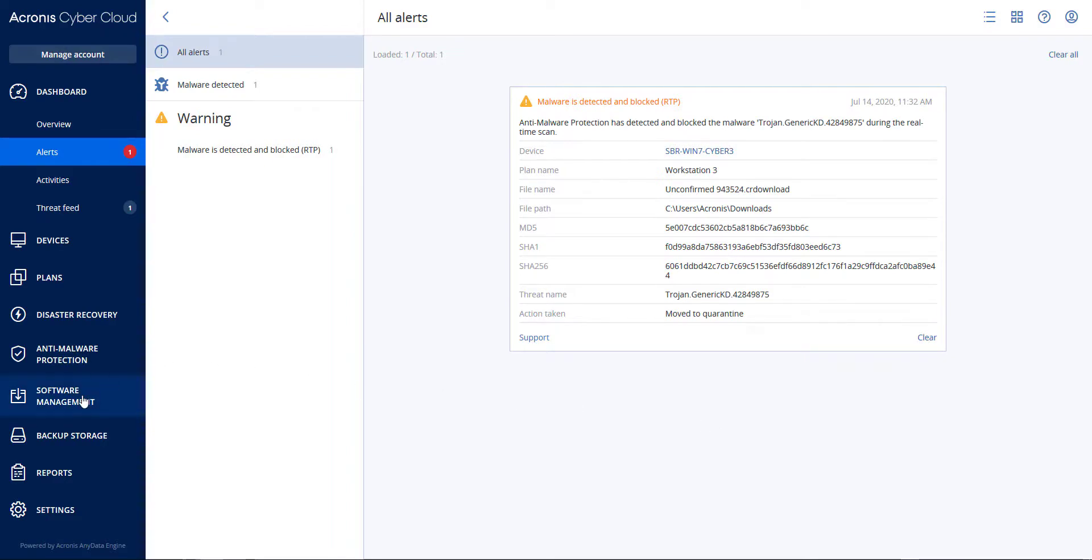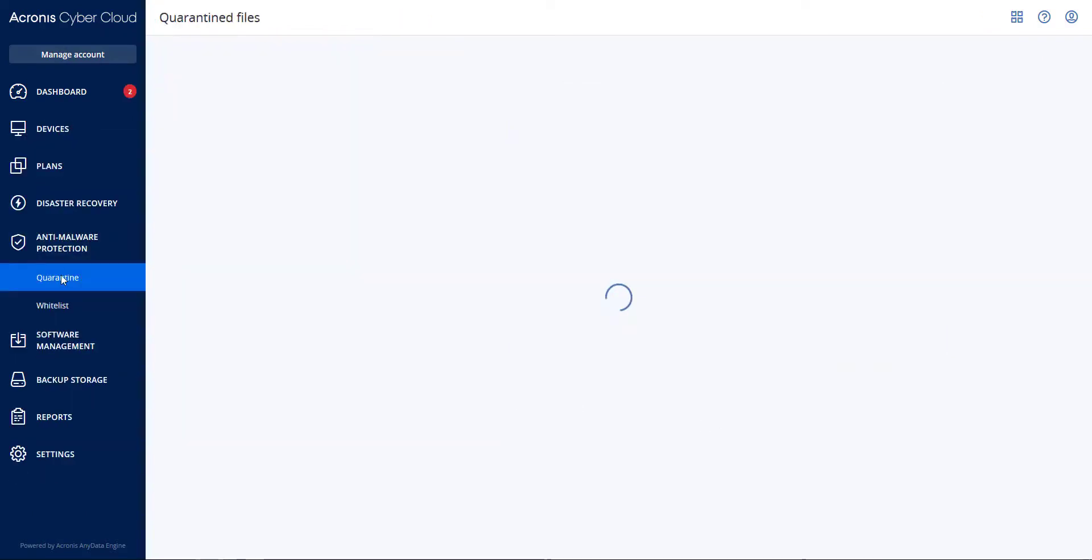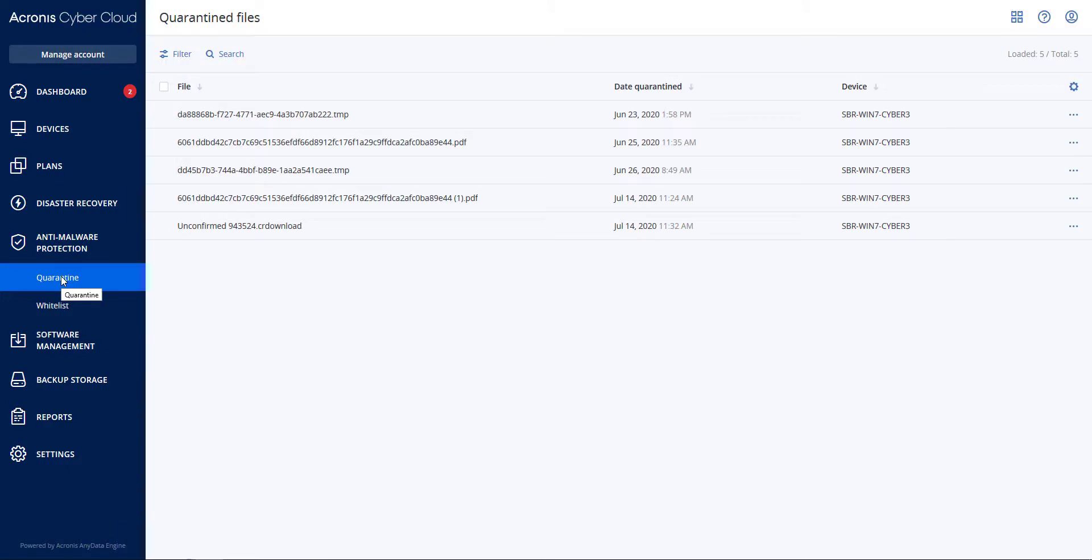Keep in mind that both Trend Micro and Acronis CyberProtect are running on the same machine. If I go to the Quarantine area, you will also see this file. Thanks for watching.